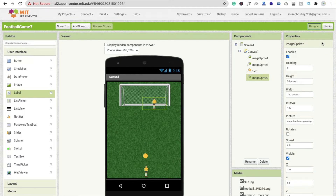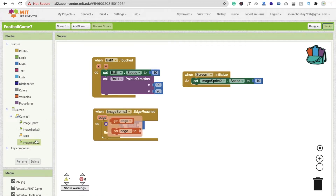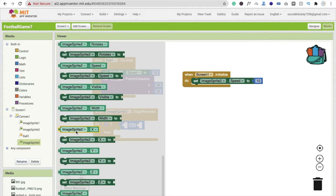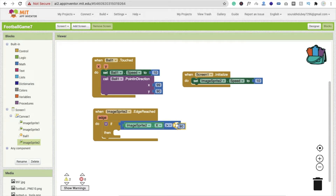Click on ImageSprite2, and find ImageSprite2.x. The value should use the greater-than sign — if greater than 190, just copy this number and paste it here as 190.